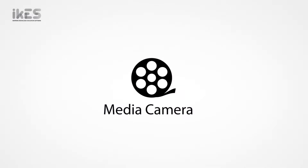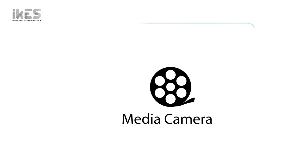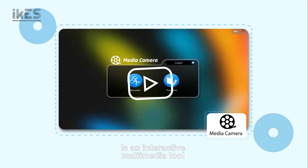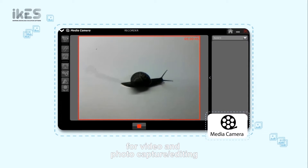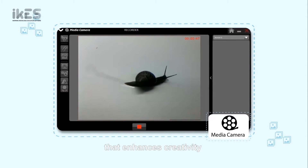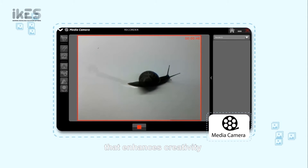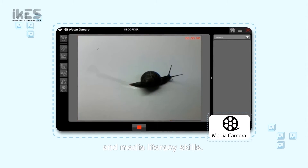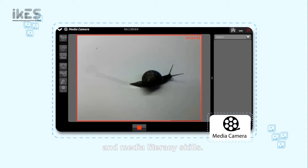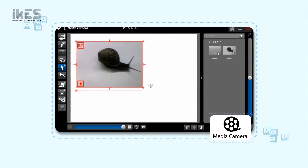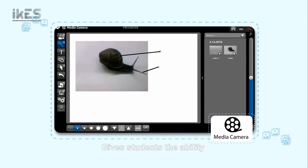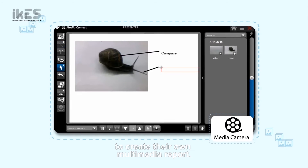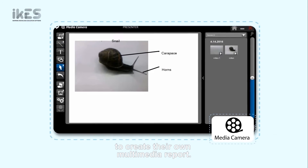Media Camera is an interactive multimedia tool for video and photo capture and editing, that enhances creativity and media literacy skills. It gives students the ability to create their own multimedia reports.